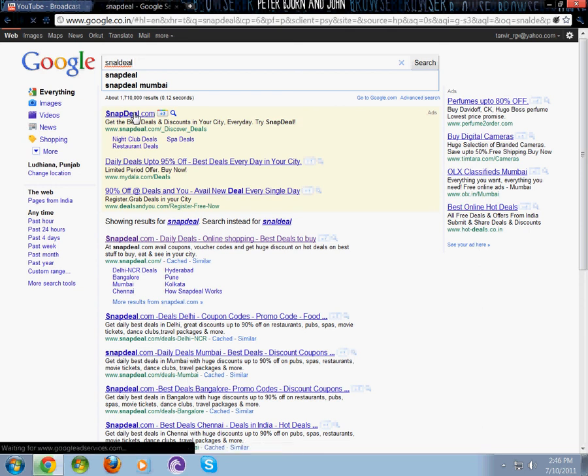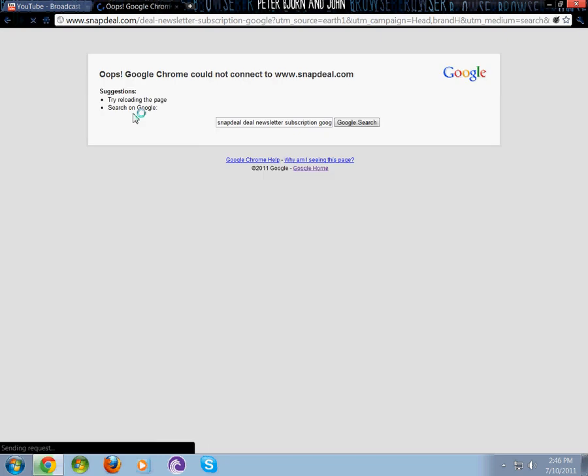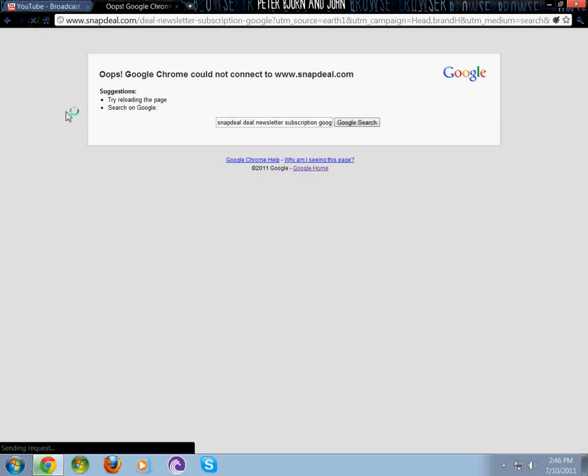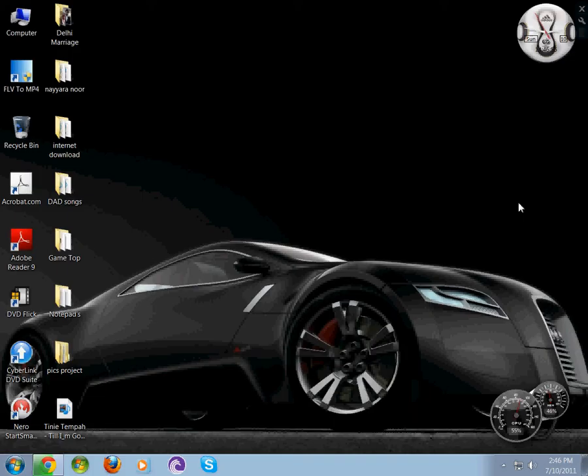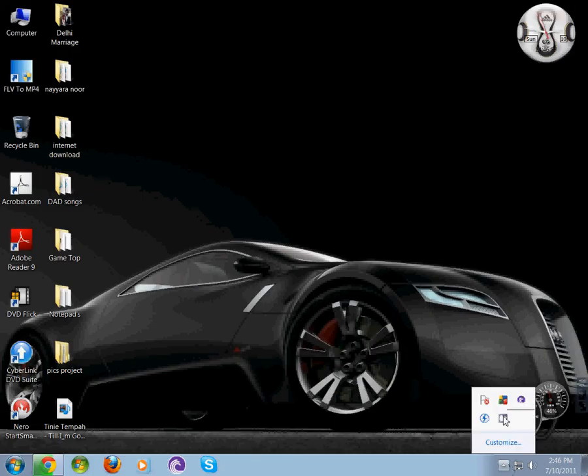Did you see that? It says 'Oops, cannot reload the page.' I'll reload - again, oops. This is how to block a website. If you liked my video, please rate, subscribe, and comment. Thanks for watching, bye!